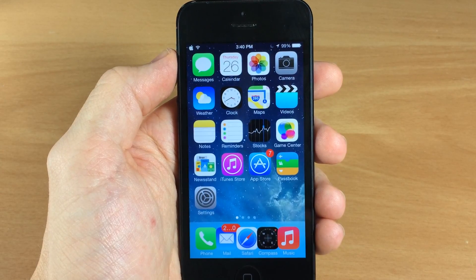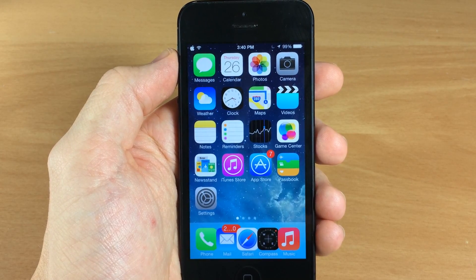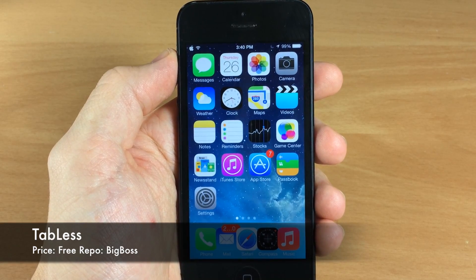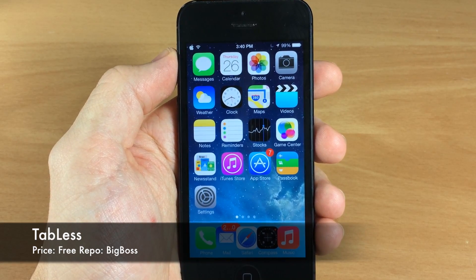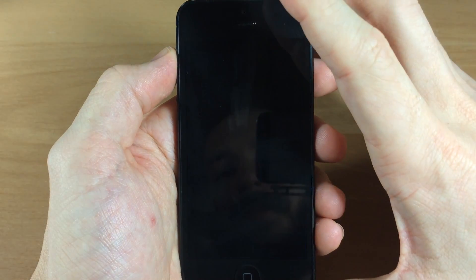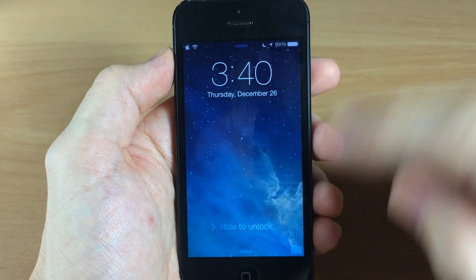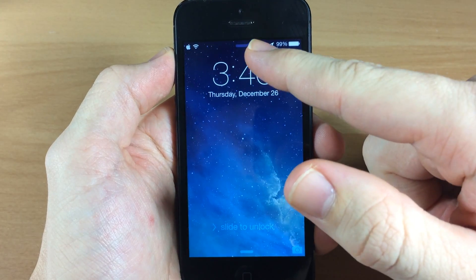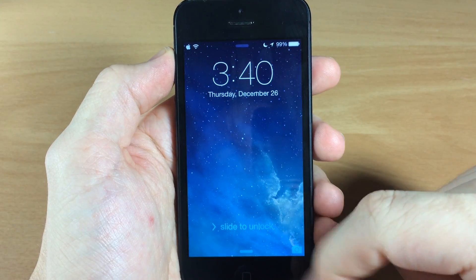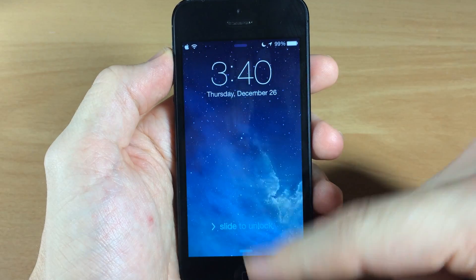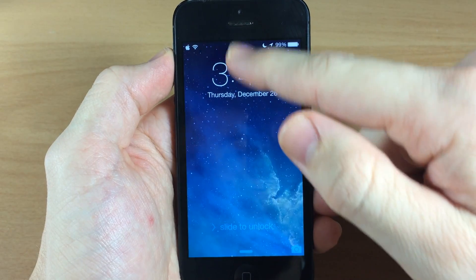What's up guys, this is iTweeks here, and today I'm going to be showing you a brand new iOS 7 jailbreak tweak called Tabless. What this tweak allows you to do is get rid of the tabs on your lock screen — the tabs for the Control Center down here as well as the Notification Center up there at the top. And if you're a minimalist like me, you're going to enjoy this tweak.